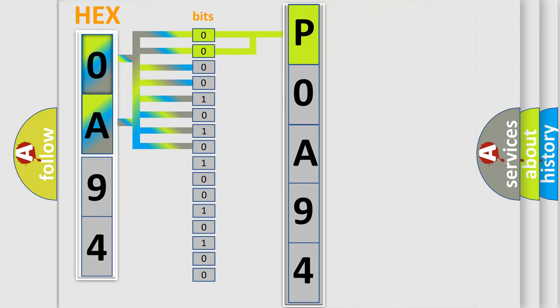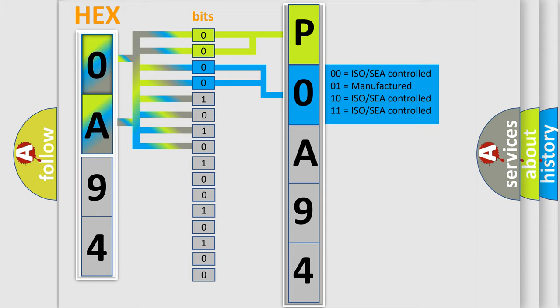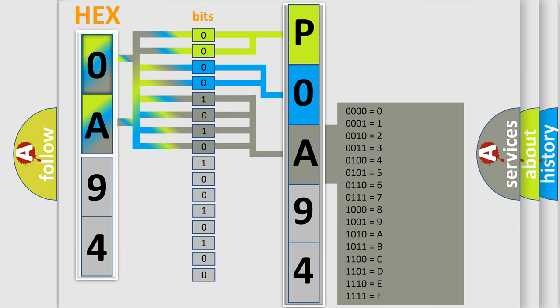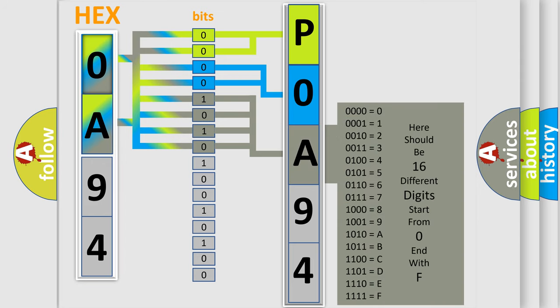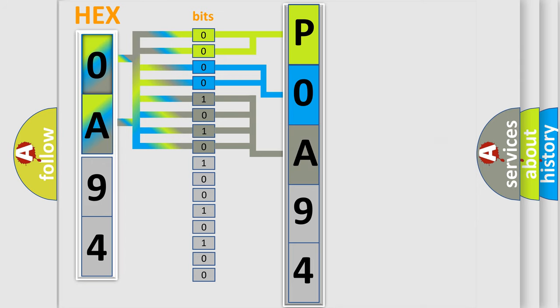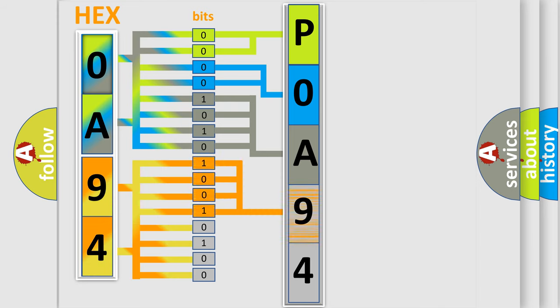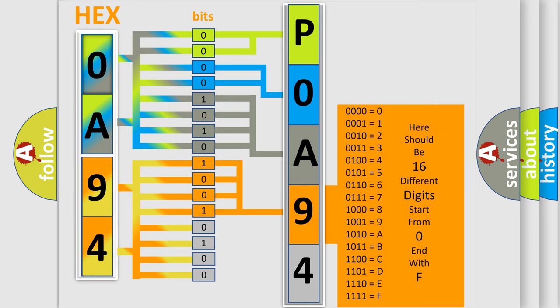The last four bits of the first byte define the third character of the code. The second byte is composed of eight bits: the first four bits determine the fourth character, and the last four bits define the fifth character.